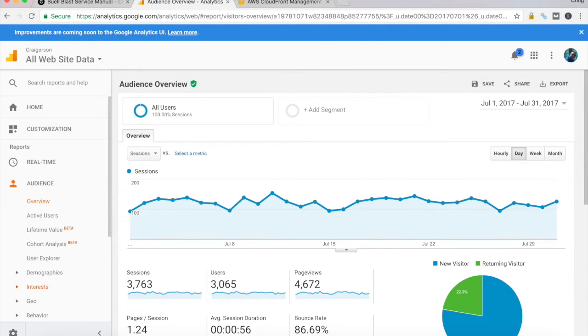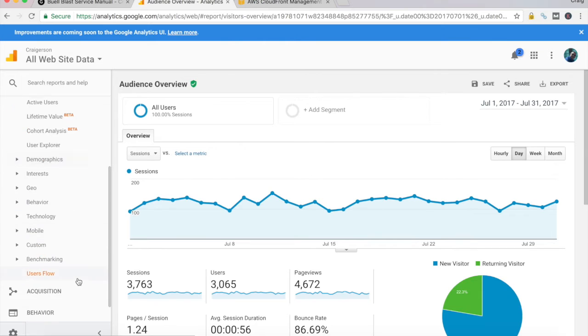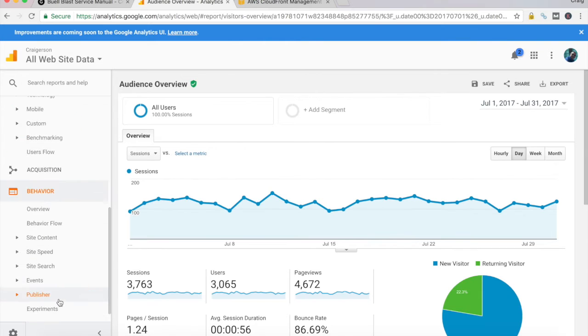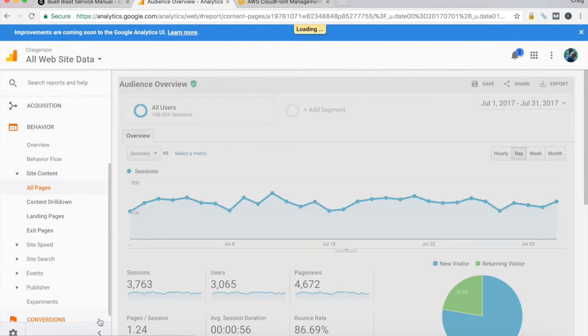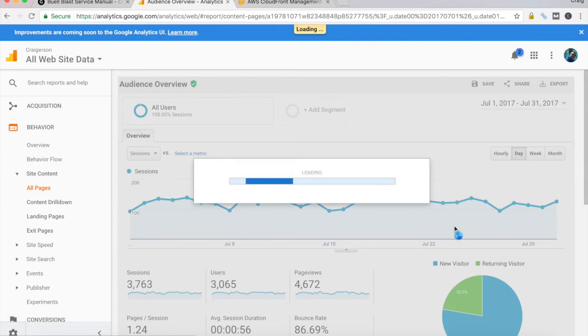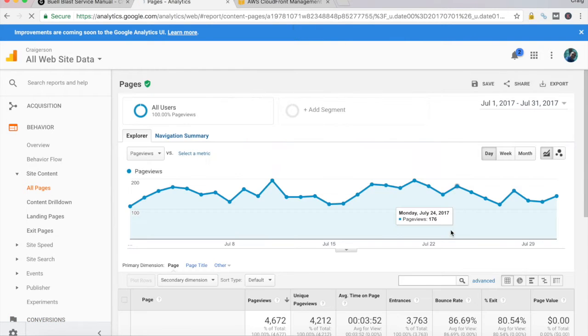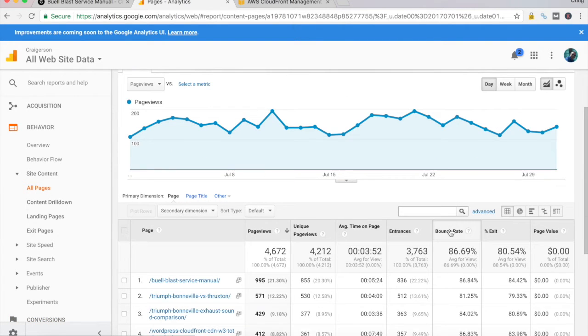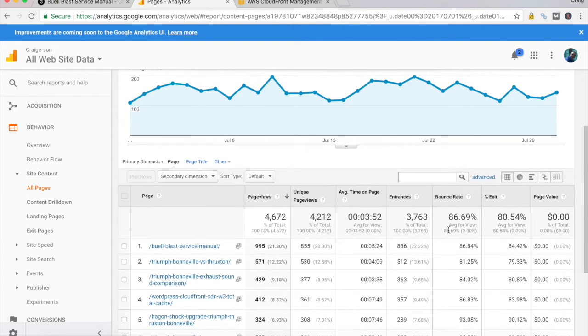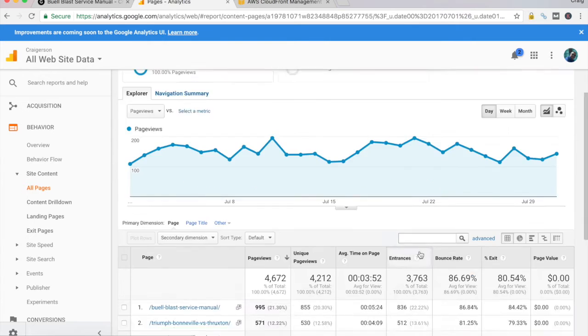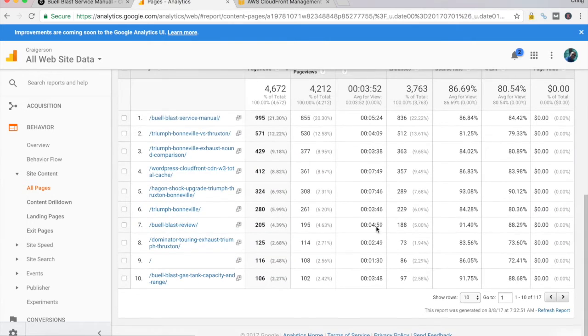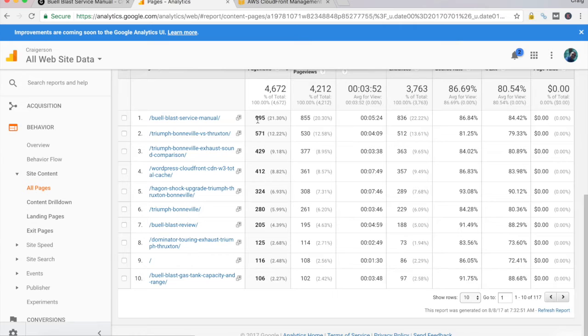So with that said, let's take a quick look at my content. And you'll see here for the month of July, the Bulblast service manual post that I was just showing you is roughly 1,000 views in the month of July.